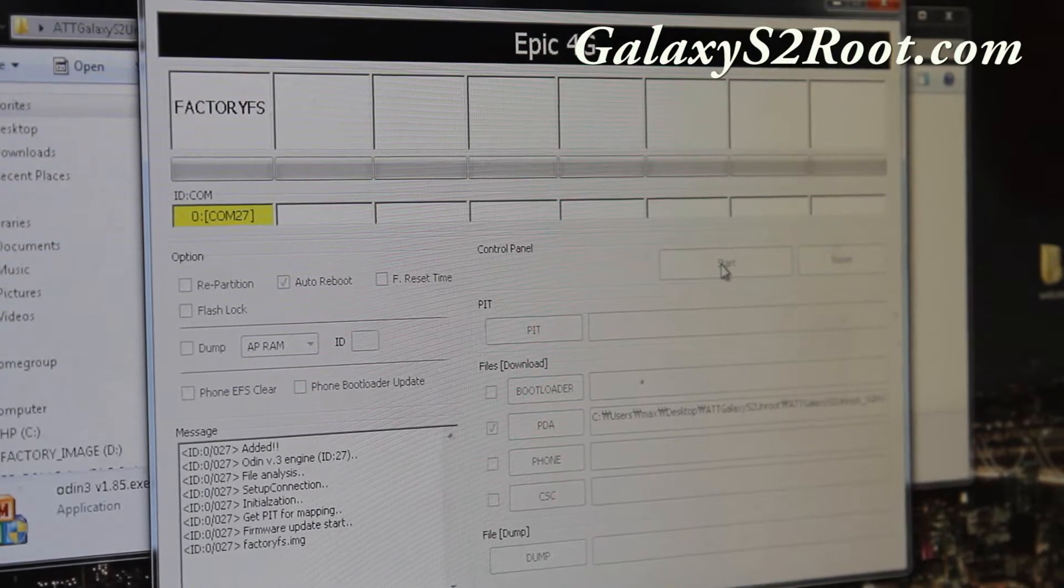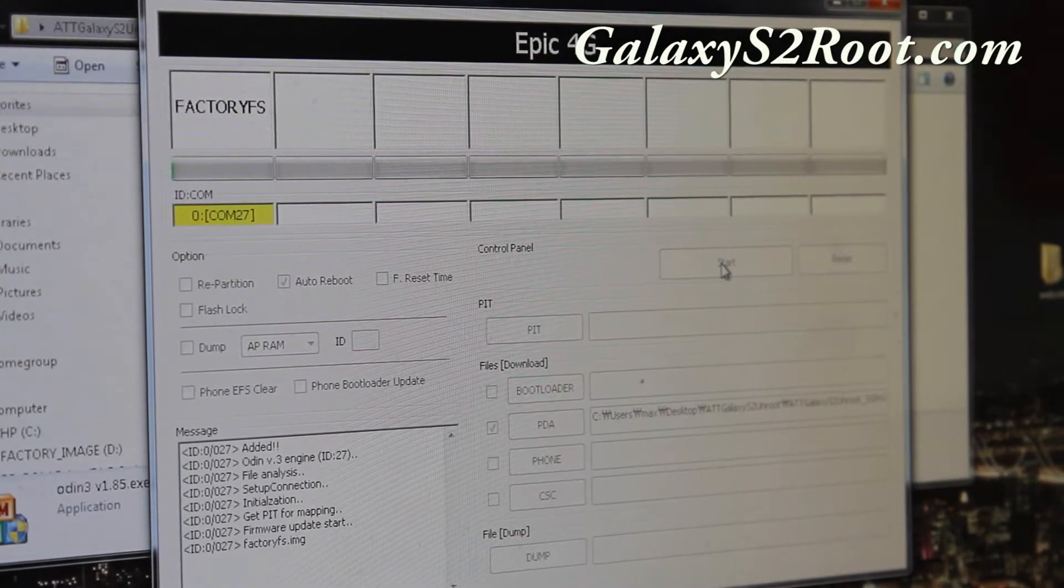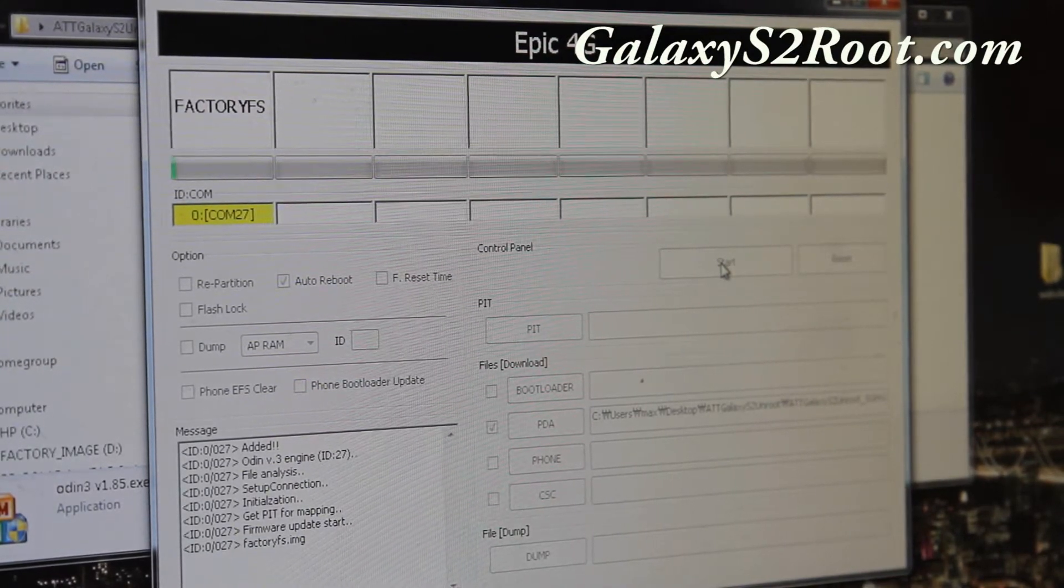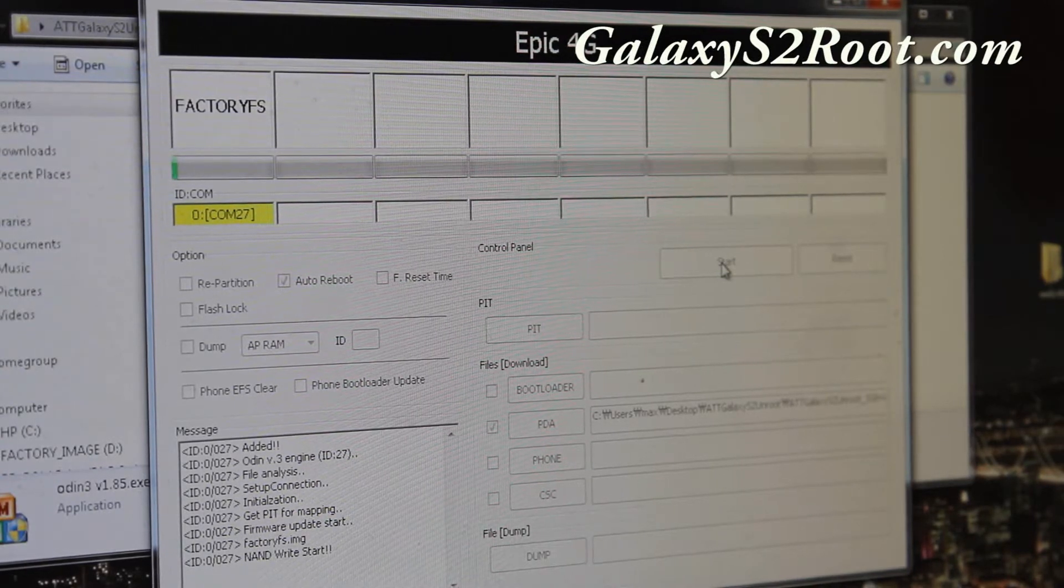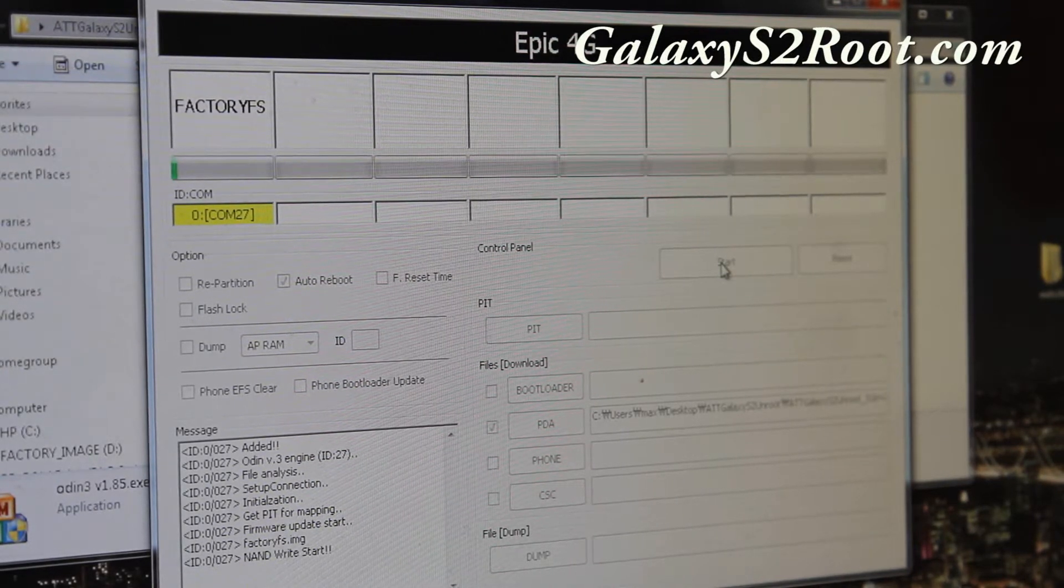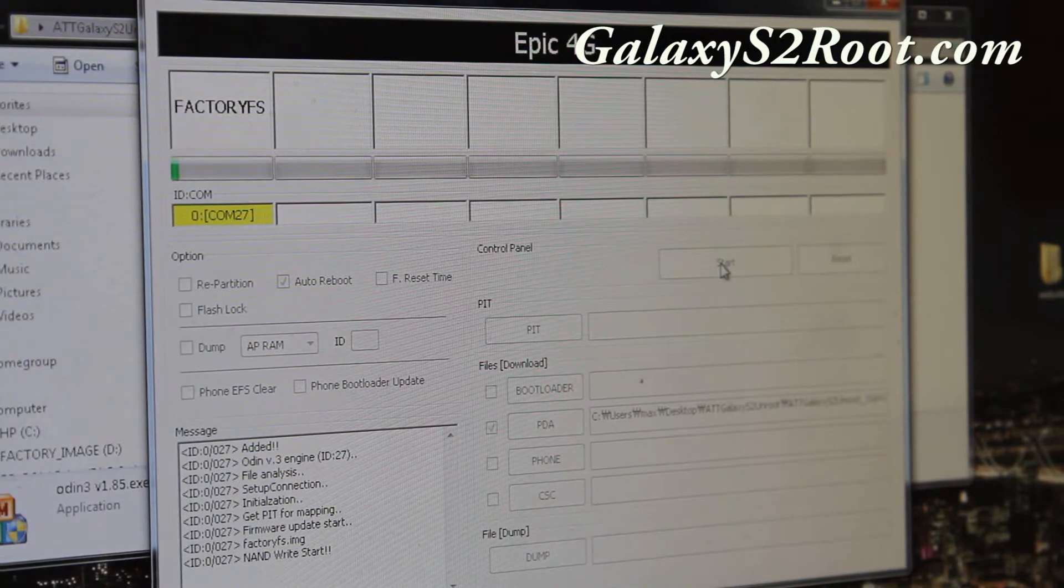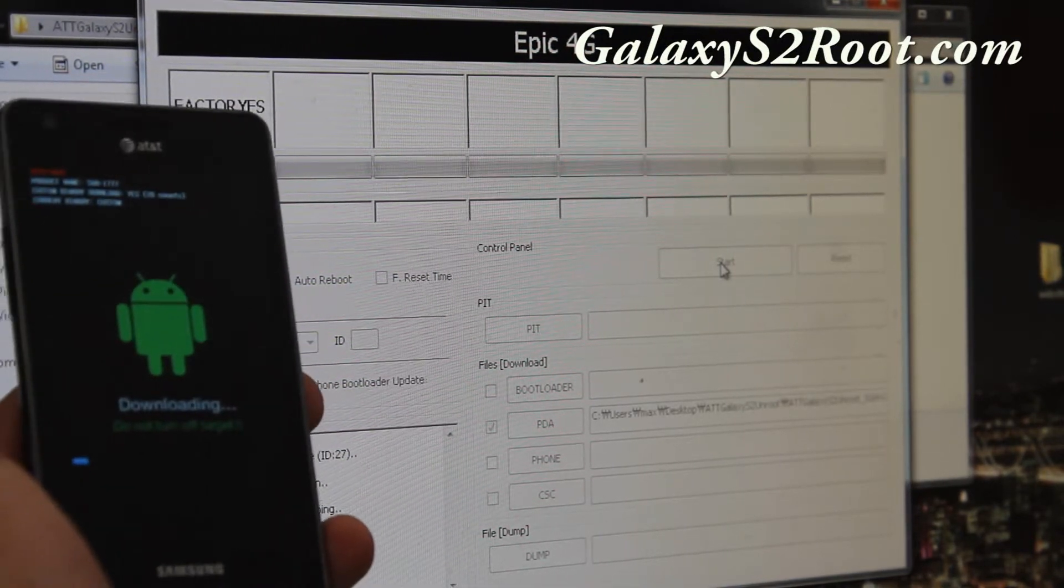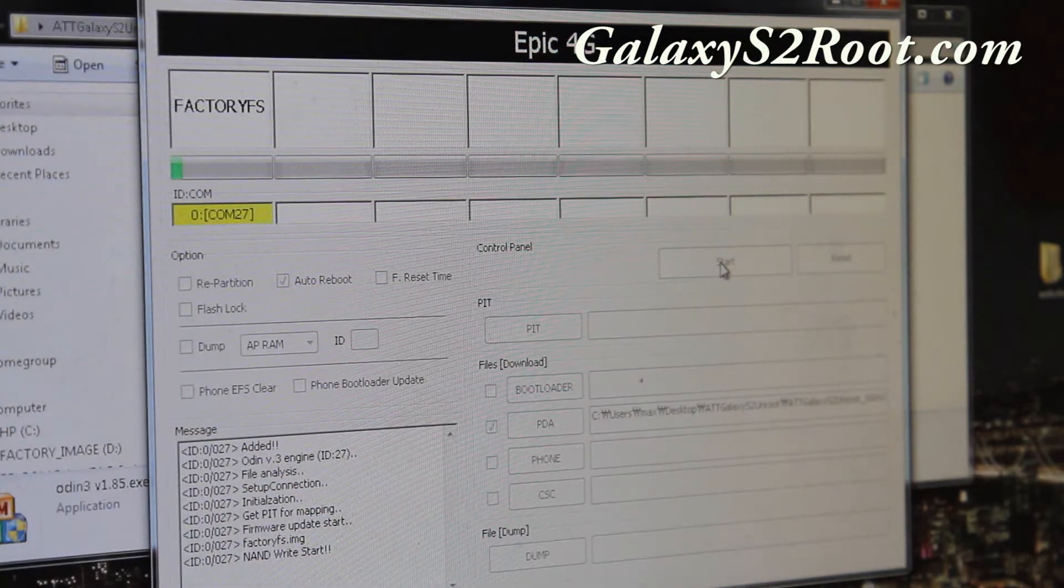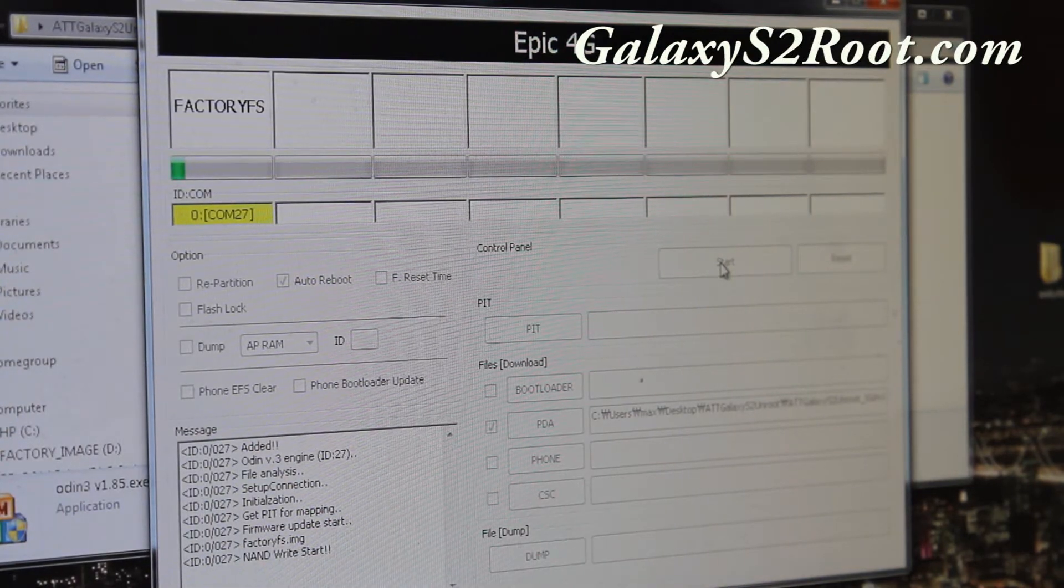And this will basically install a factory image and basically unroot your phone completely. It should take like 10 minutes. So you'll see the progress. And make sure you have enough battery when you do this. This is kind of important. I'll be back when this is done.